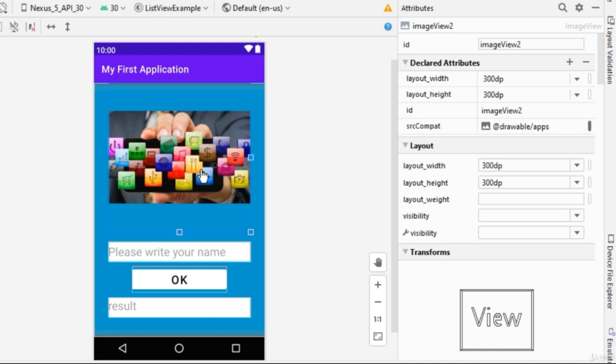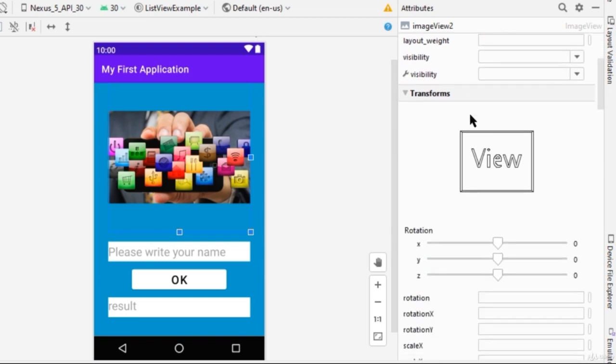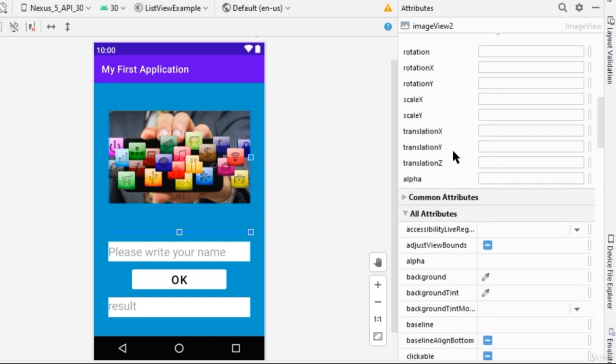So for example, if the size of Image View is 300 by 300, then the size of your image should also be 300 by 300, or vice versa. But also, we can do some arrangements within Image View.